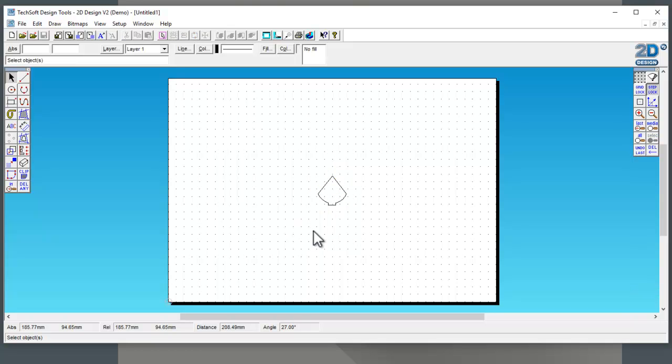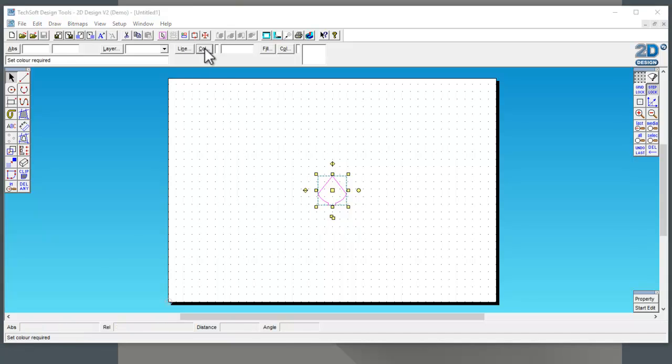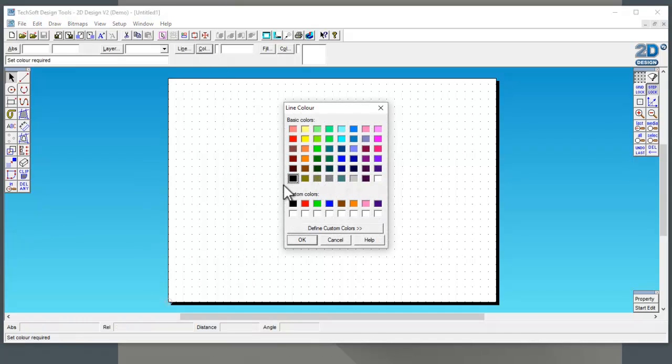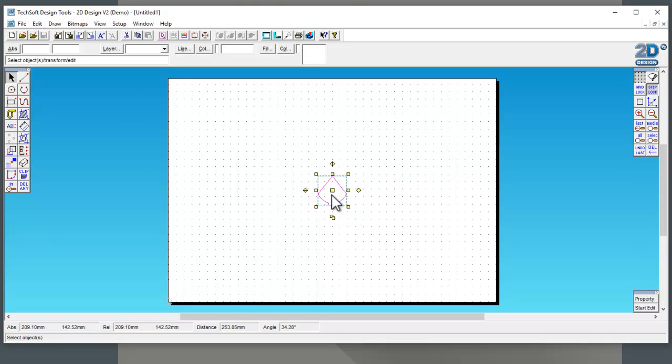There's the part. Now because we're going to cut this out, we need to make sure the lines are red. I'm just going to highlight the shape, click on at the top where it says Line, and then Color, and select that red. The red is recognized by the laser cutter as a cut line. We're now going to move that into the top left corner because we want to use as little material as possible.